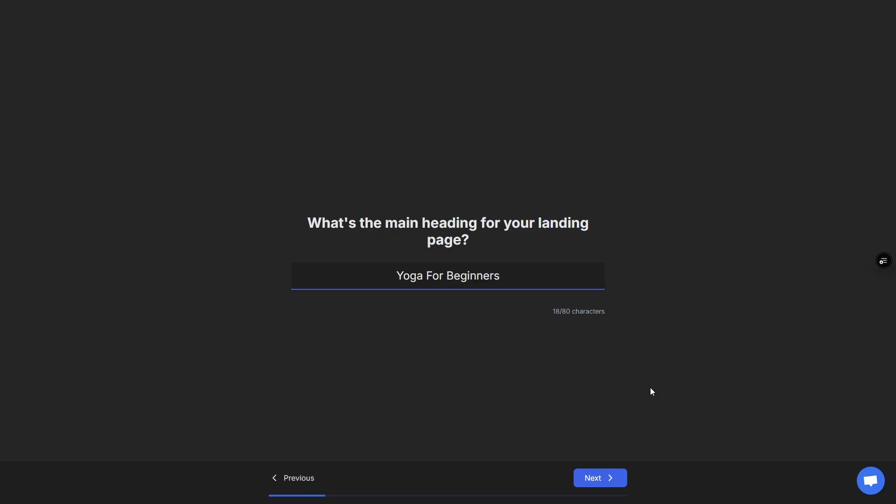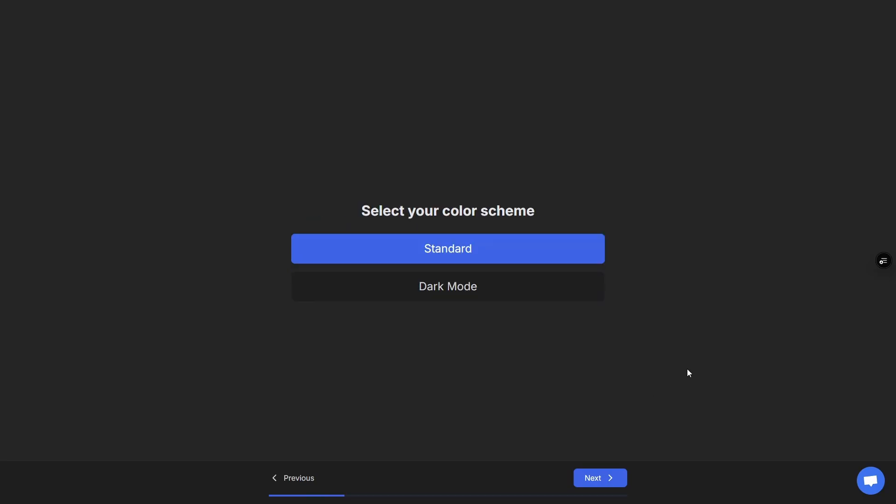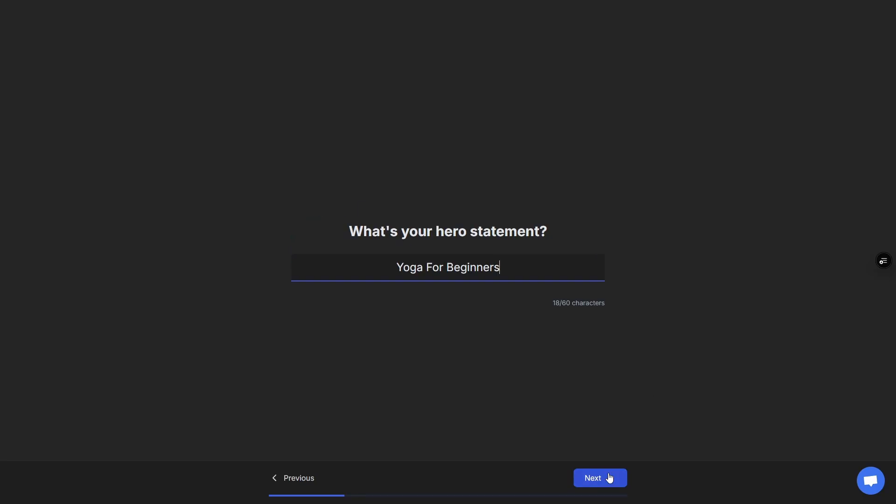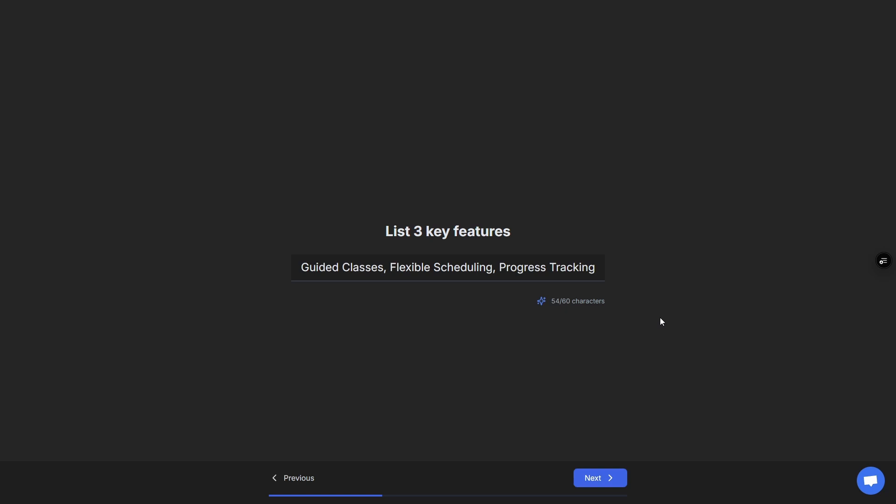What is the main heading for your landing page? I'm going to go with Yoga for Beginners, color scheme standard. For key features, you can type these in or you can use the magic button. If I click this, in a couple of seconds we get the main key features based on the hero statement and main title for our site.